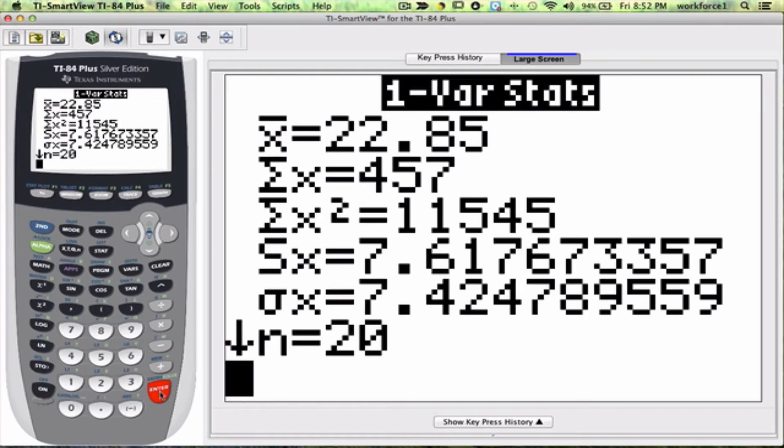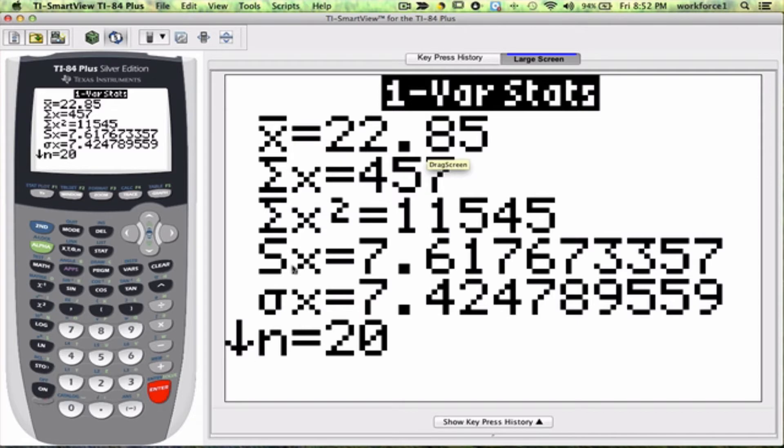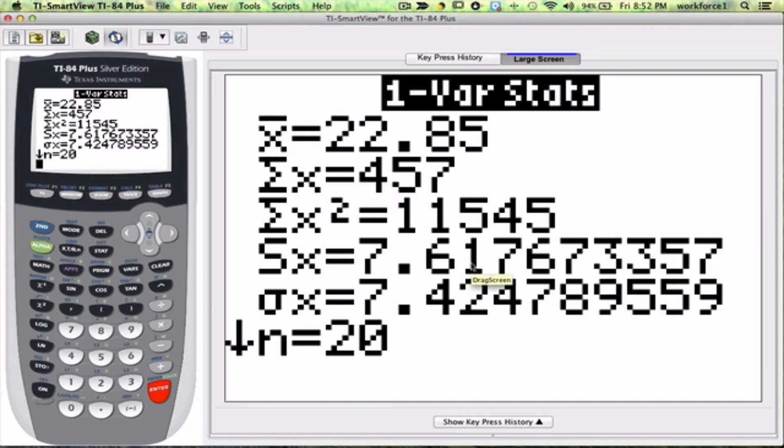So my sample mean is 22.85. My sample standard deviation S is 7.62 if you round it to two decimals.